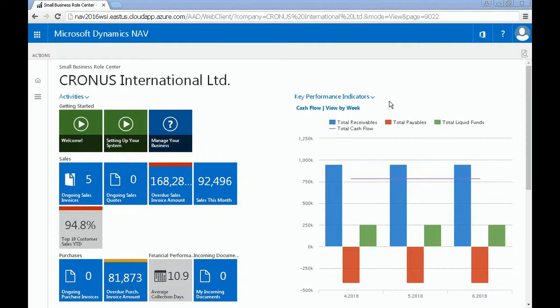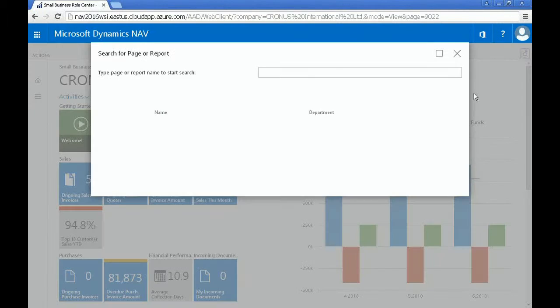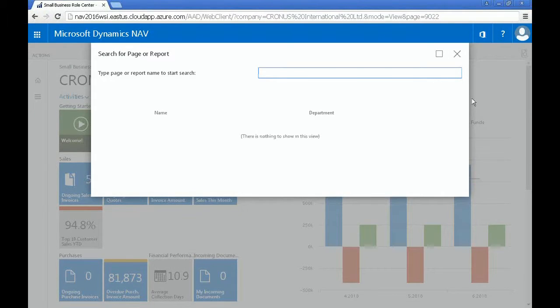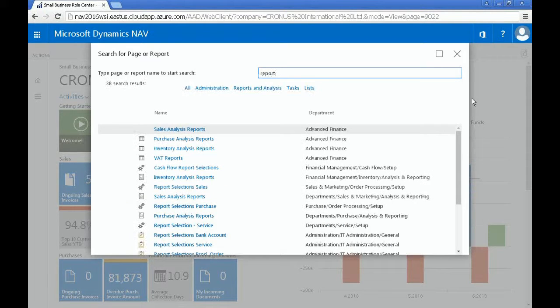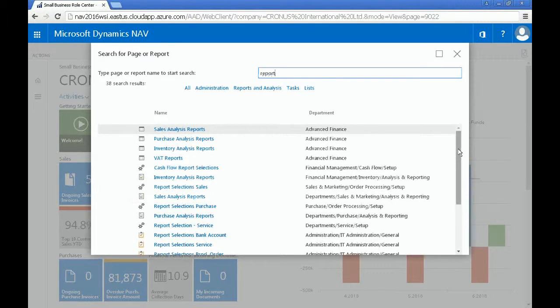You can generate reports on the fly by searching report from the ribbon tab using the magnifying glass. From here, you can see an extensive list of different types of reports.